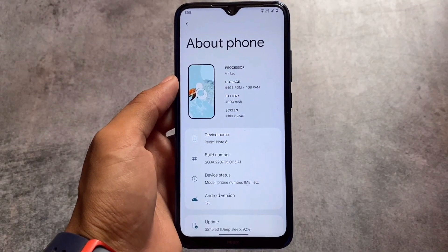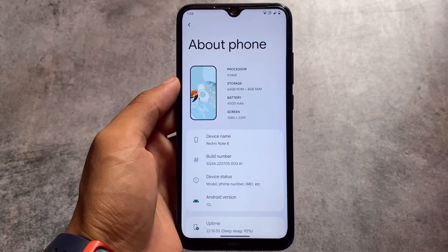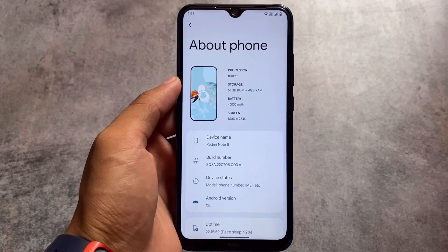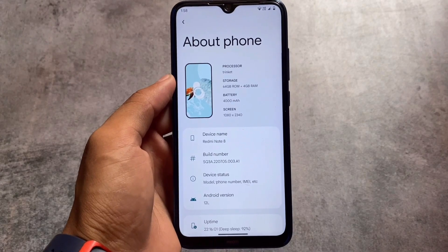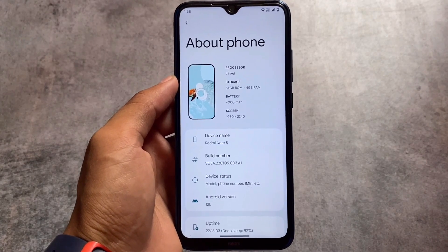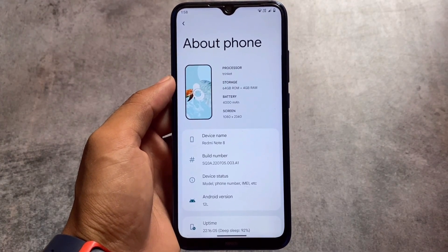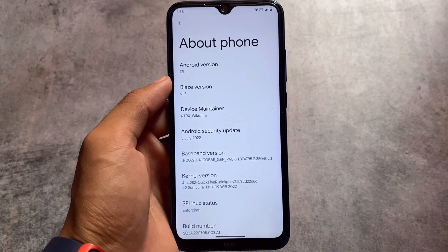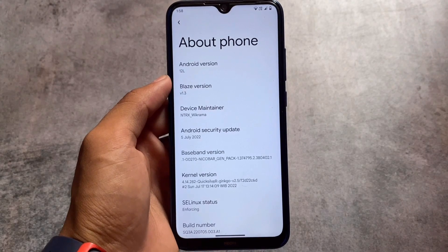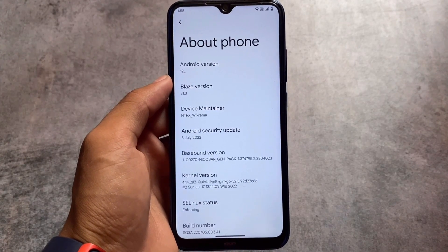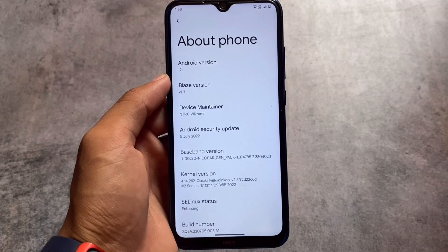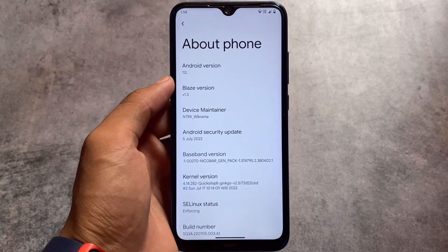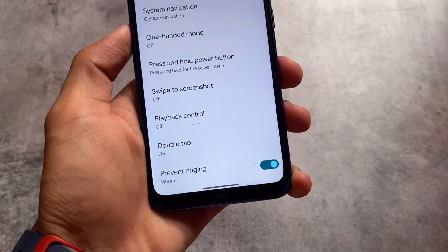Project Blaze Custom ROM, now released as version 1.3, is available for many devices based on Android 12L — essentially Android 12.1. If you want to install it, the link is available in the description. Let's take a quick look at the changes in this version. The July security patch is implemented, so something new is already there.